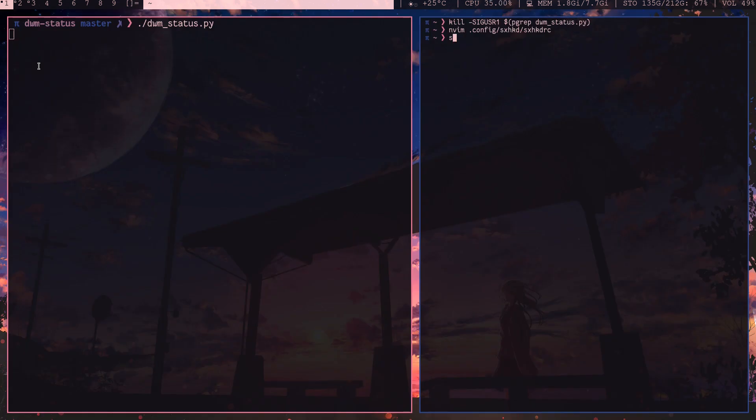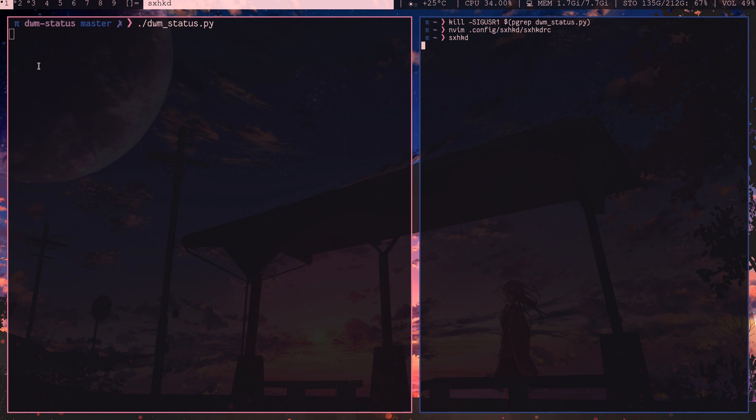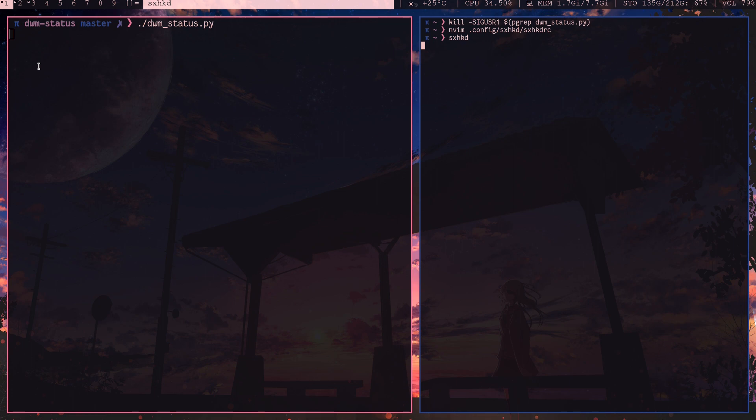So now I will run sxhkd. You can run it in xinit rc or something like that, some kind of init script. I'll run it here for this video. And now I'm going to hit volume up. You see, when I press the button, it's updating the status bar. So handling keybinds is so easy with this program.